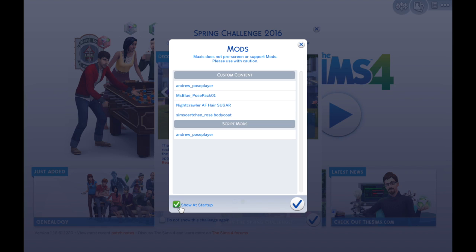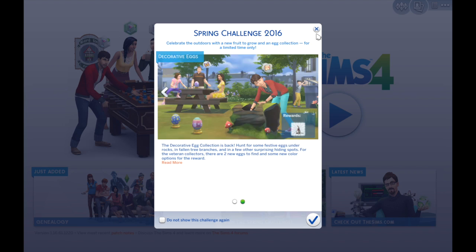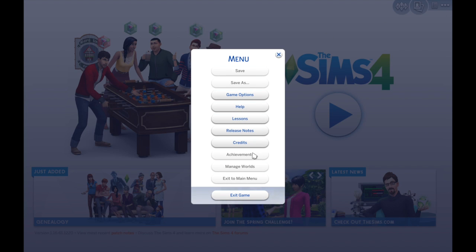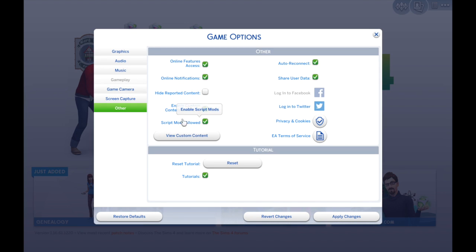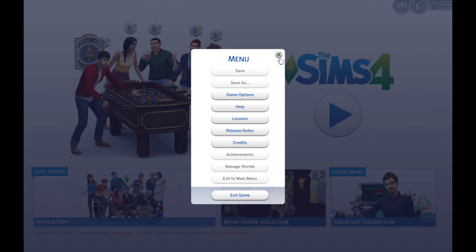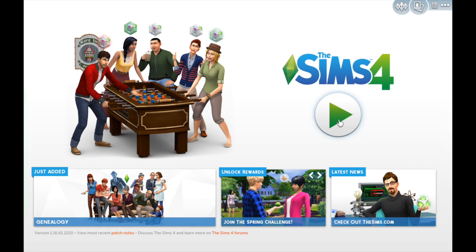You can uncheck this notification if you want so you won't see it again, but I personally like to leave it on so I can keep tabs on what I have in the game. Since Andrew's Pose Player is a script mod, you'll need to go into your Options, go down to 'Other,' and there's a checkbox that says 'Enable Script Mods' — you need to have that checked. Then apply changes. If you haven't had it checked before, it will tell you to restart your game.